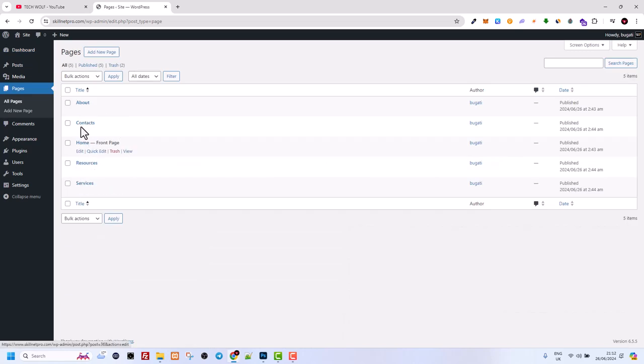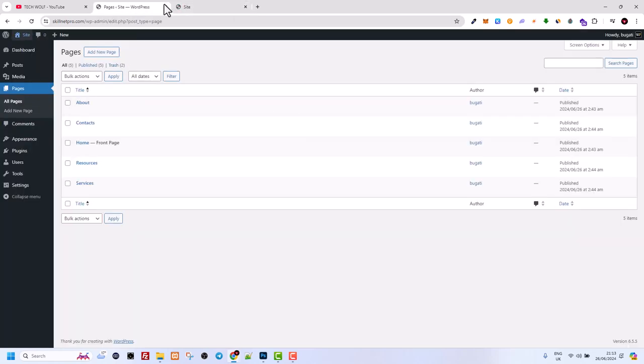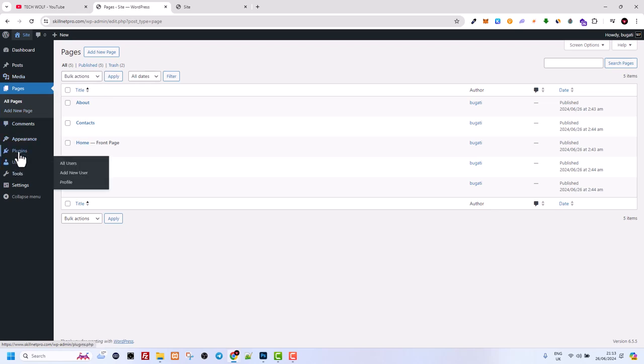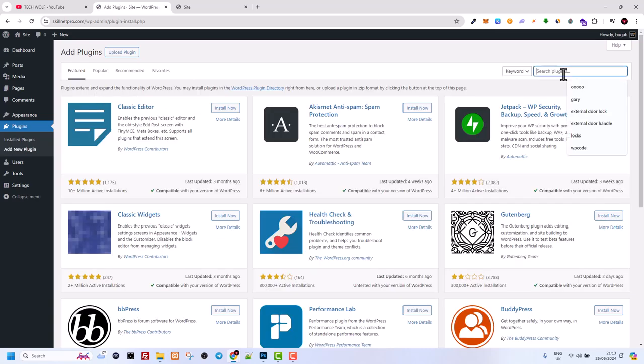If you're interested, you can create five pages and your website will look exactly the same after WordPress installation. Now if I go into the plugins, we need to click here on Add New.